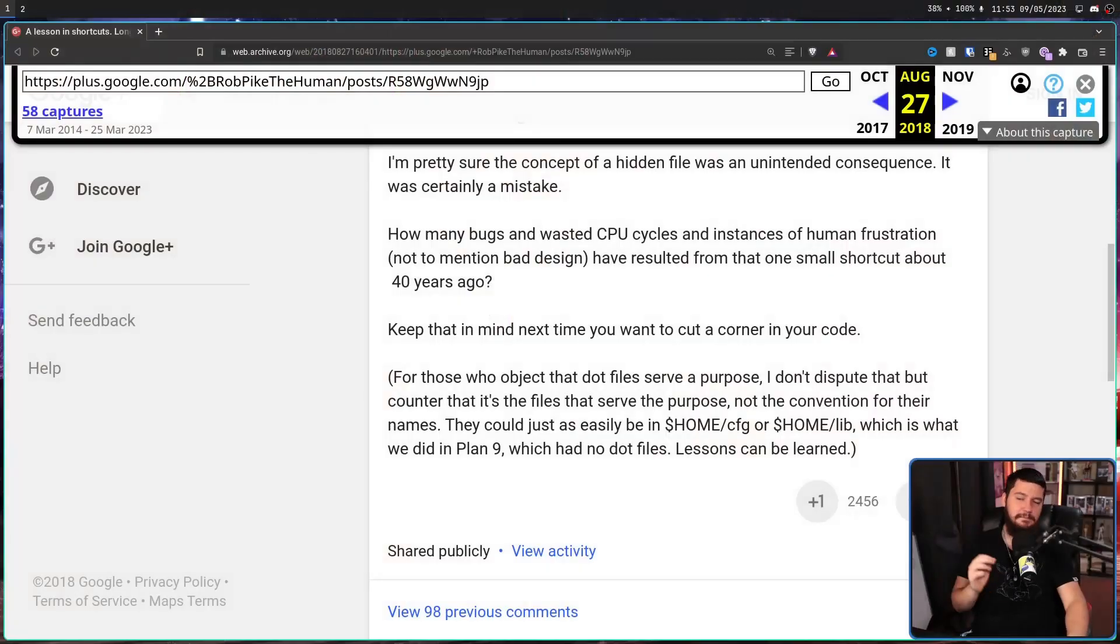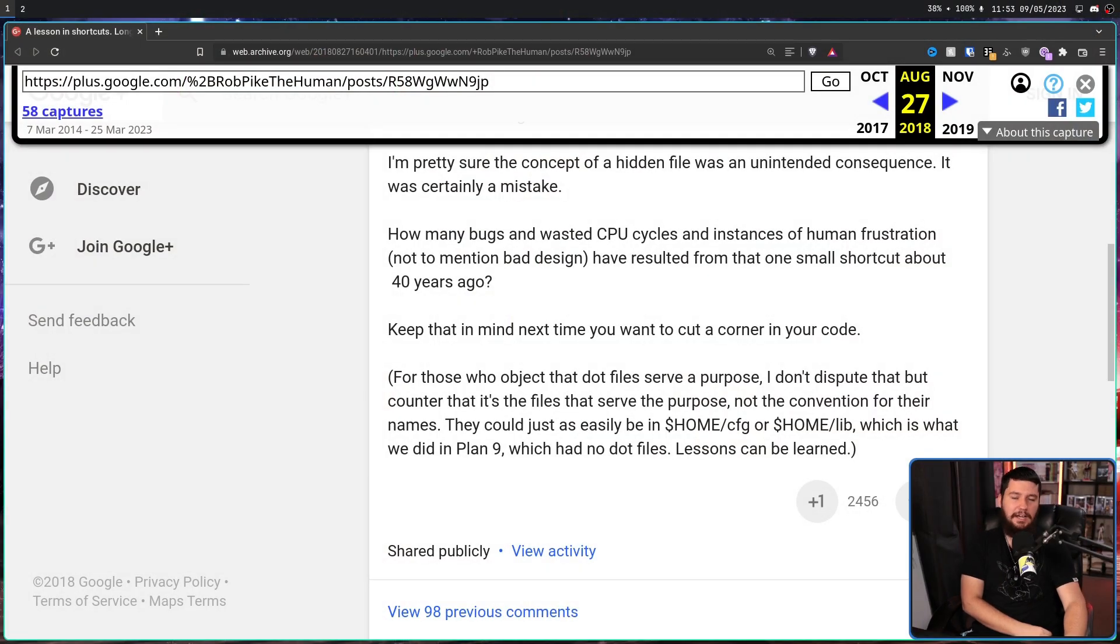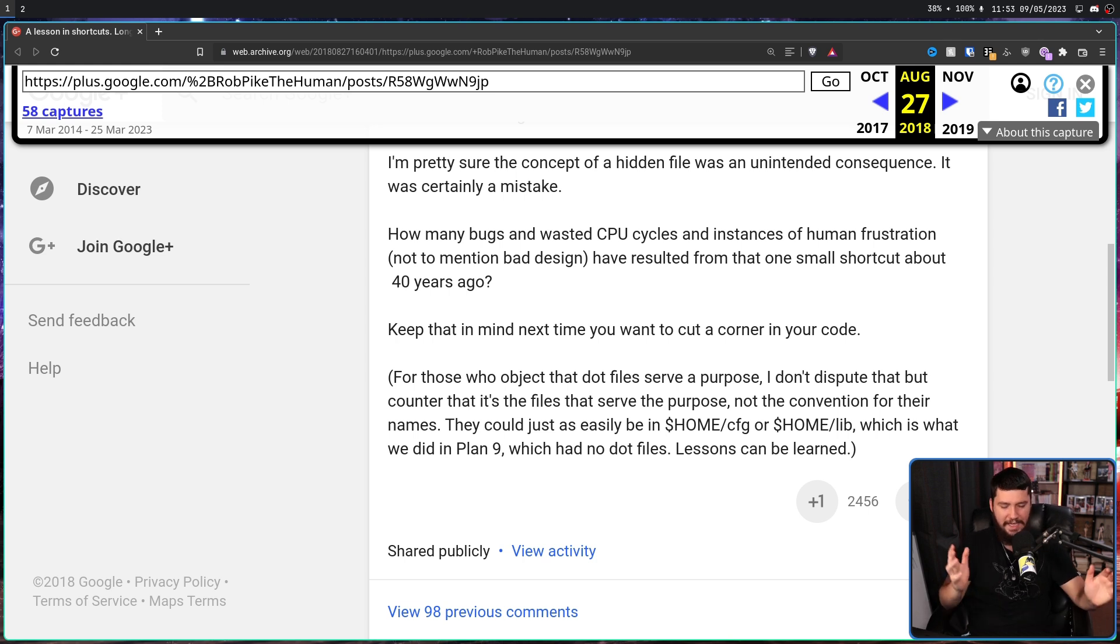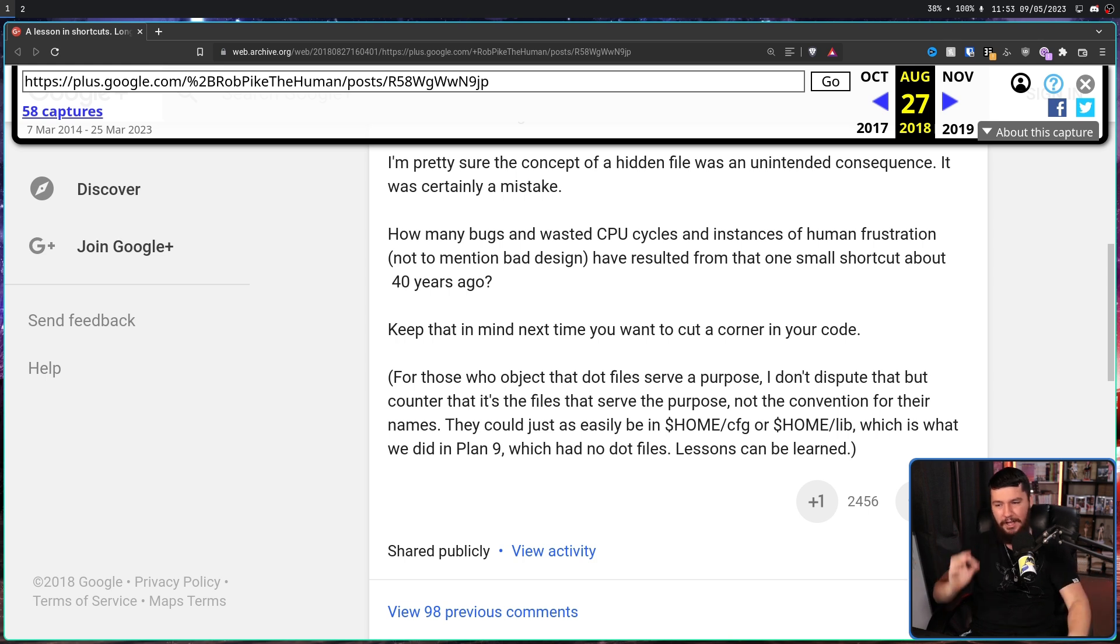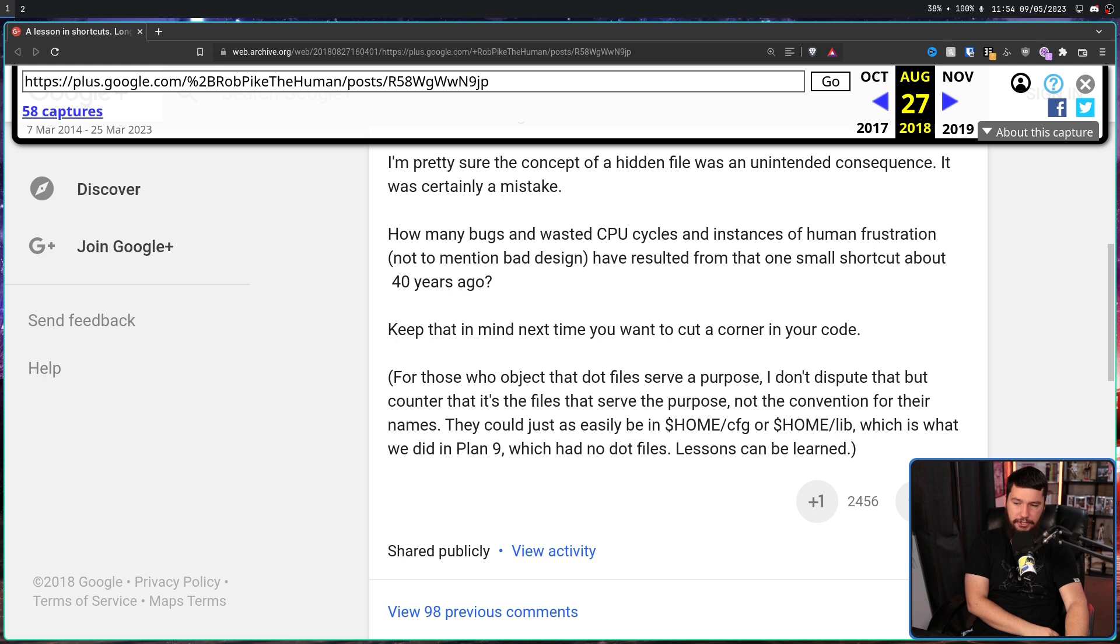But even so, there is a lot of applications, especially applications around prior to that spec, that just don't care. So as he says, keep that in mind next time you want to cut a corner in your code. It may set forth an over 50 year problem, and ends by saying, for those who object that dot files serve a purpose, I don't dispute that.